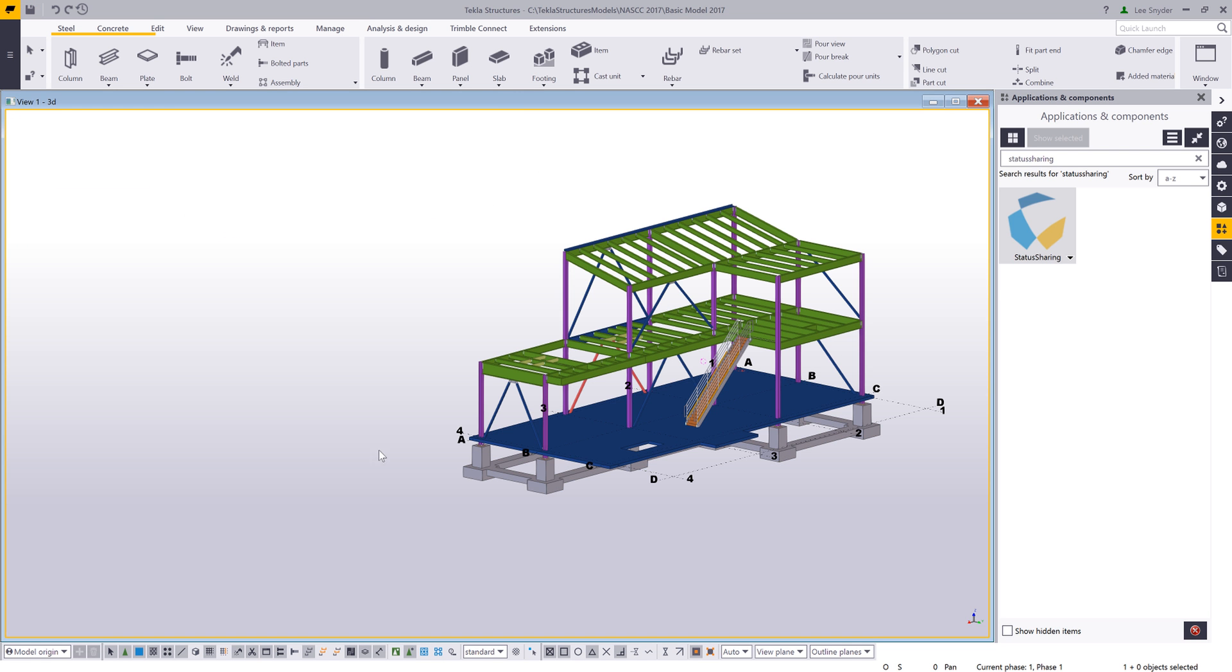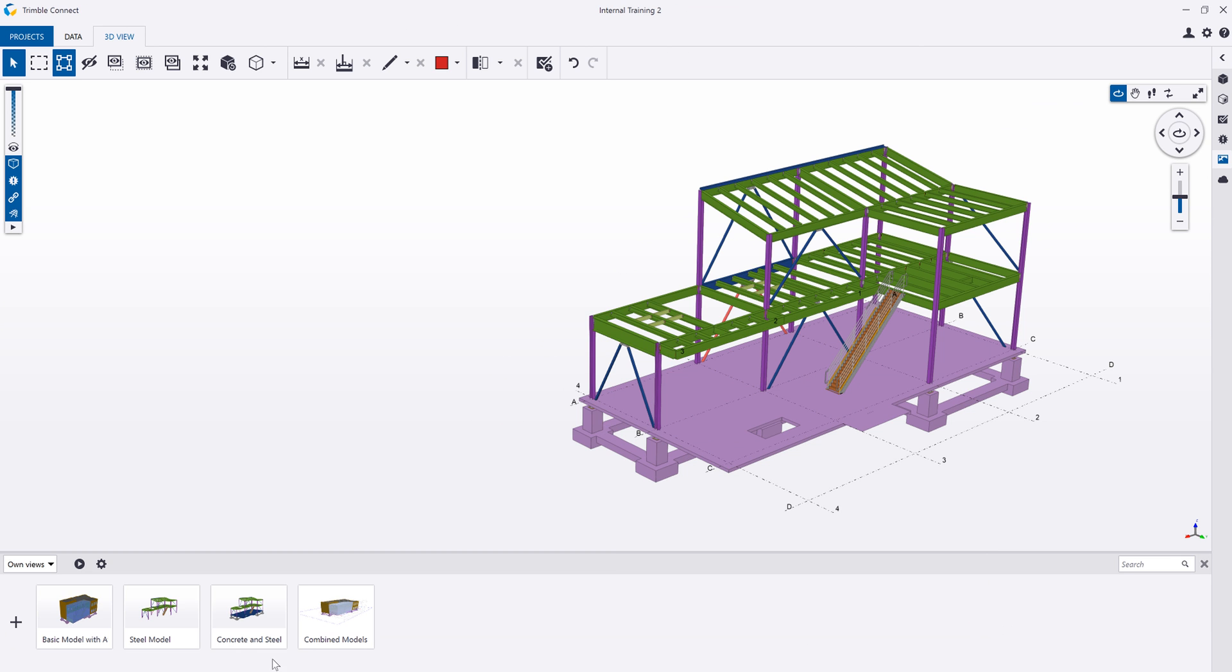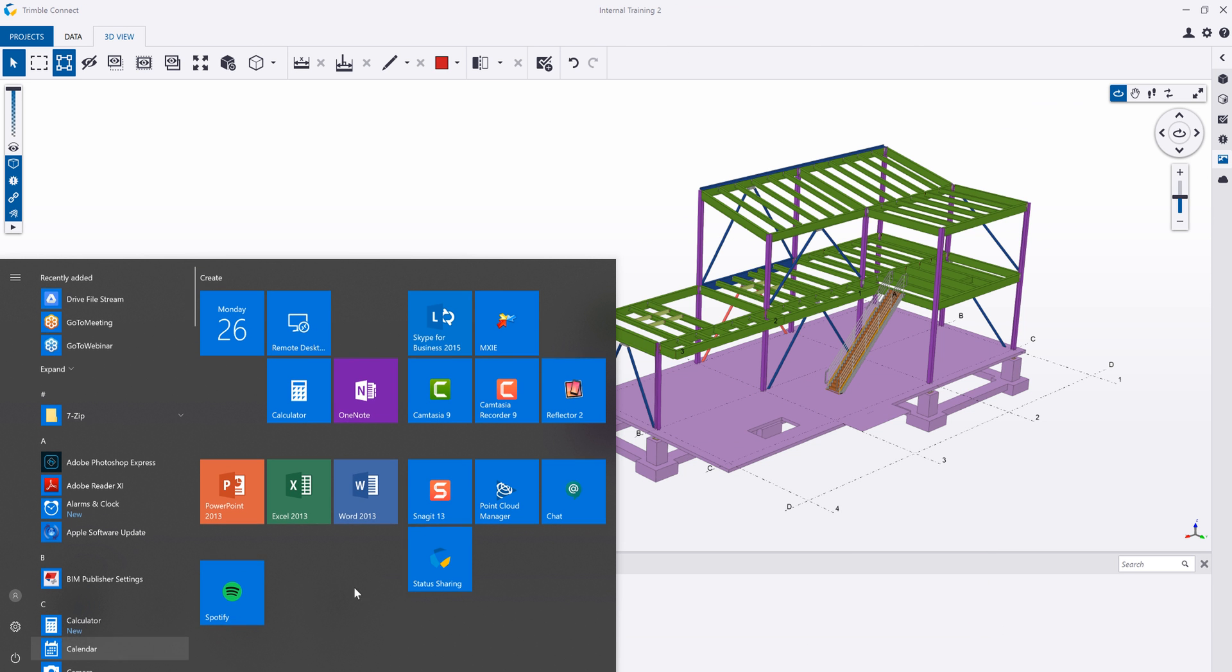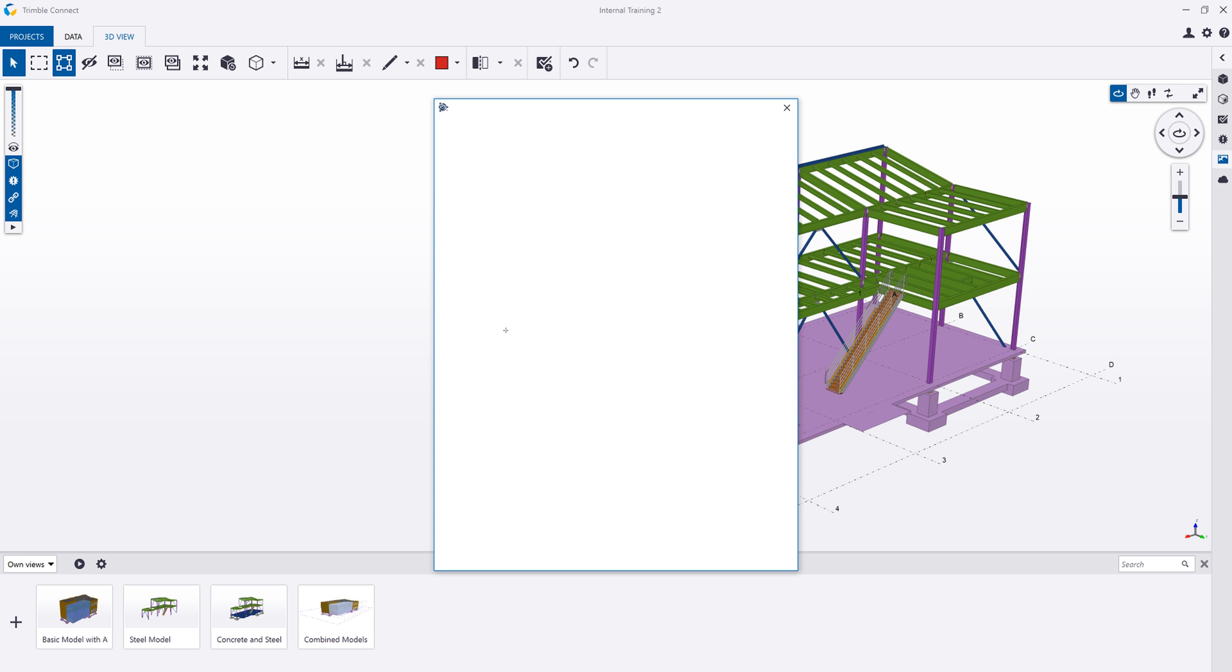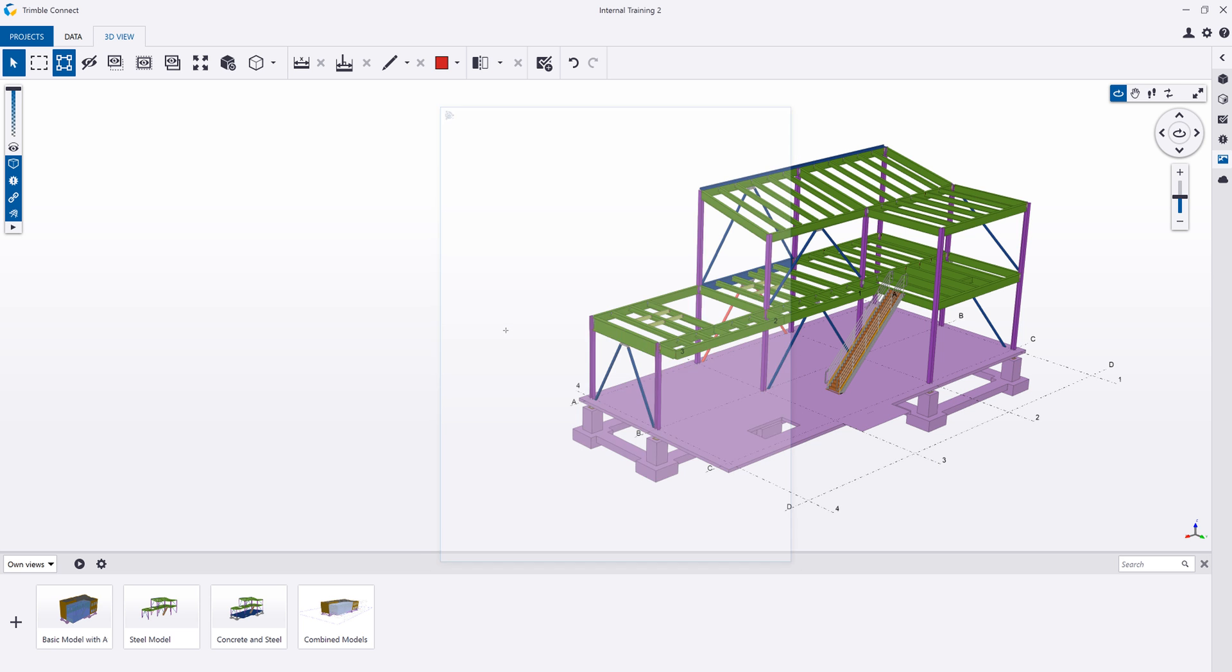So I'll close out of this and open up Trimble Connect desktop. There's a standalone installation, again available on the warehouse, that looks the exact same as in Tekla Structures, but it allows me to come in and status these actions within Trimble Connect desktop.